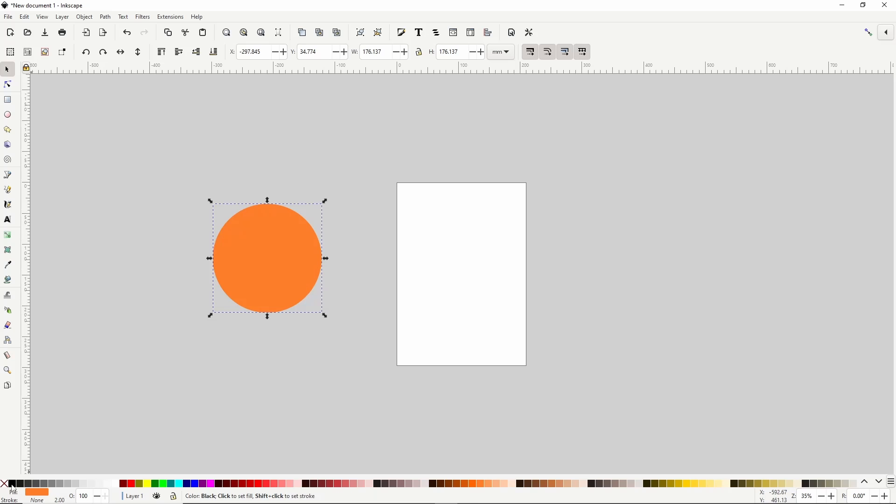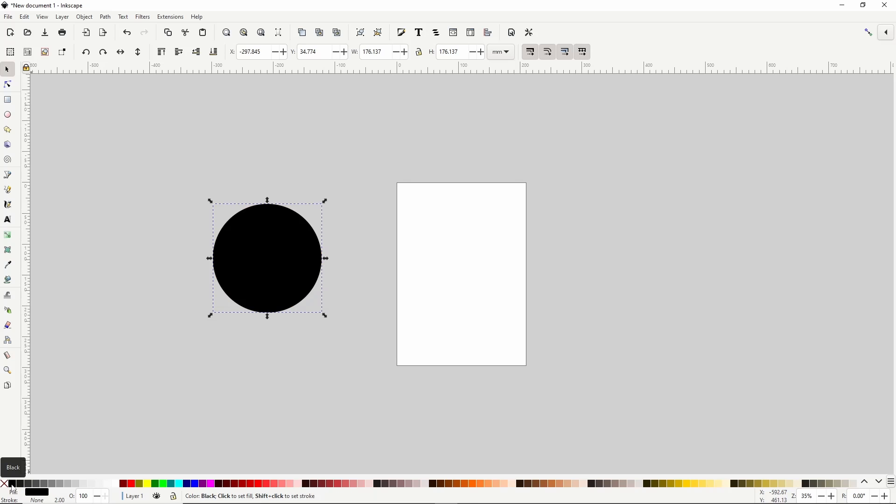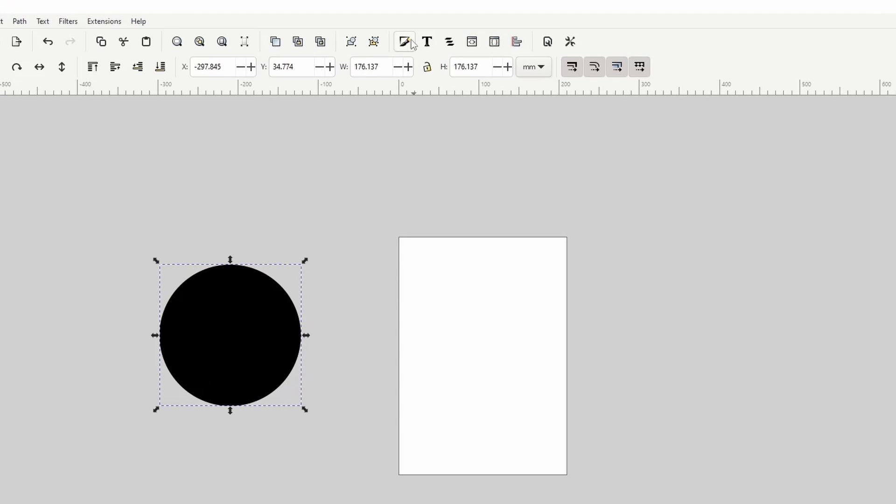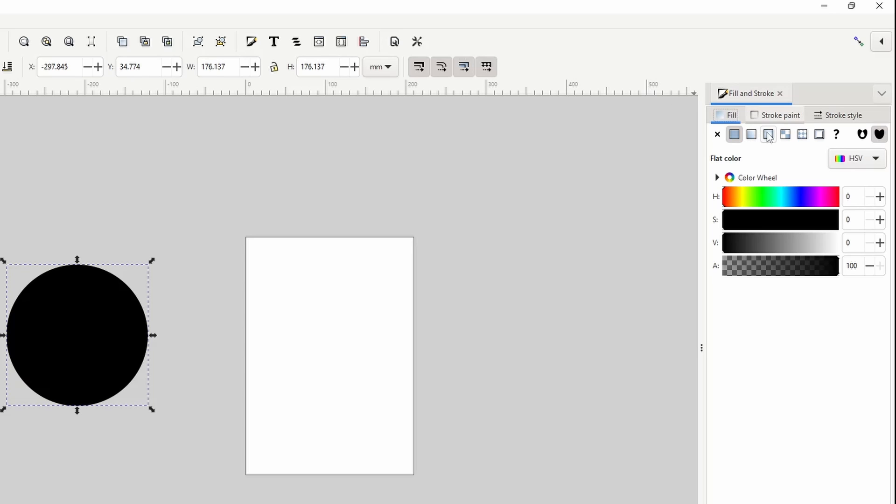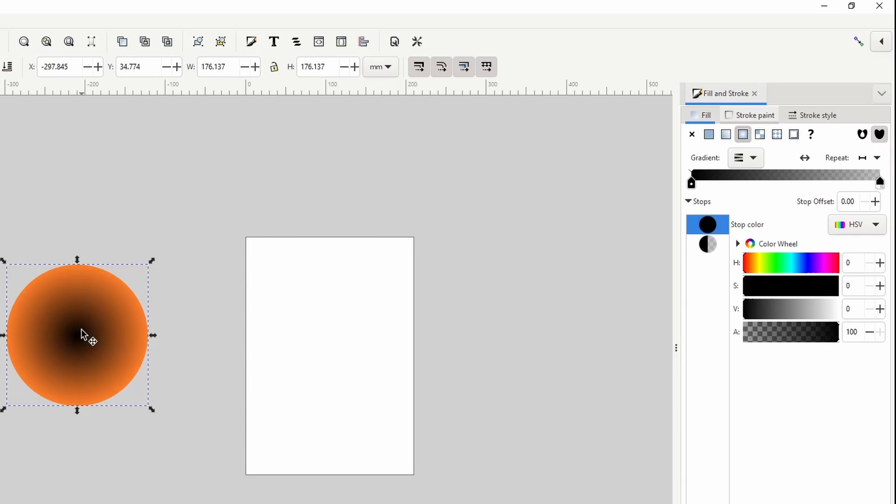So first let's give it a black fill, then let's open the fill and stroke dialog with this button up here, and in the fill tab let's click this button to give it a radial gradient. The default is to have it go from opaque in the center to transparent at the edge, so we need to reverse this, which we can do by clicking this button in the fill and stroke dialog.